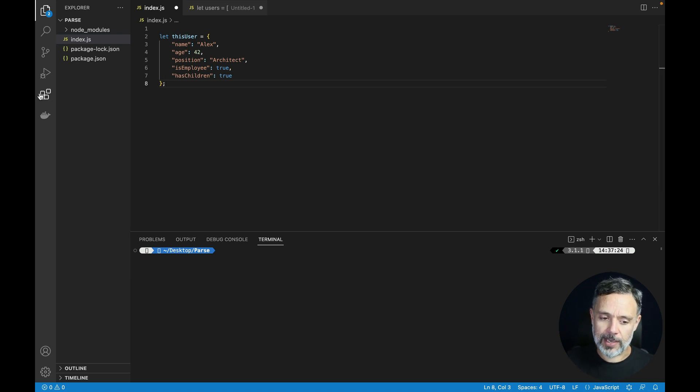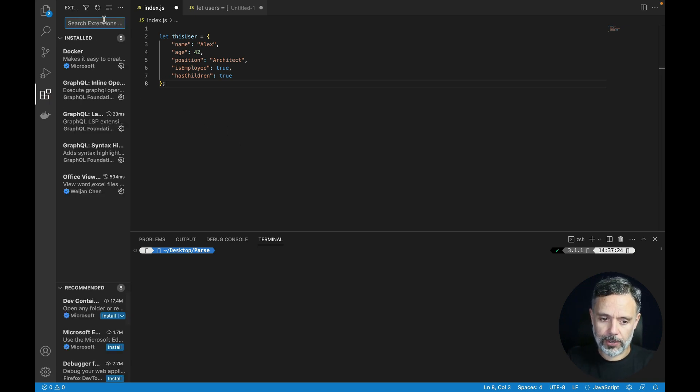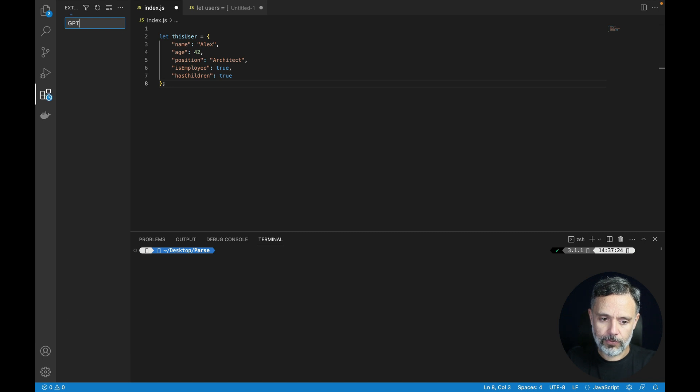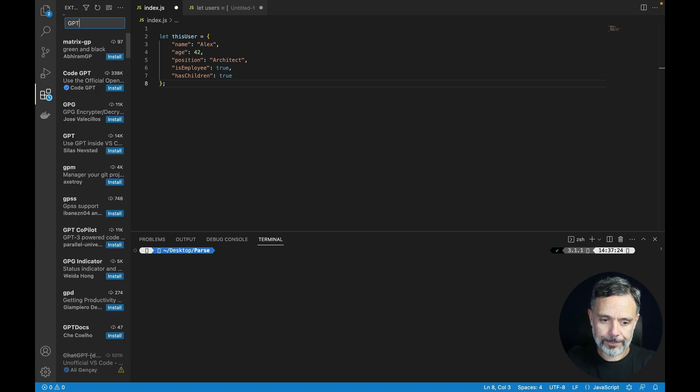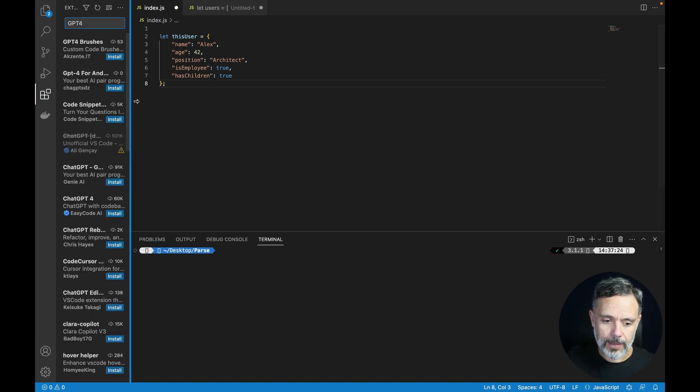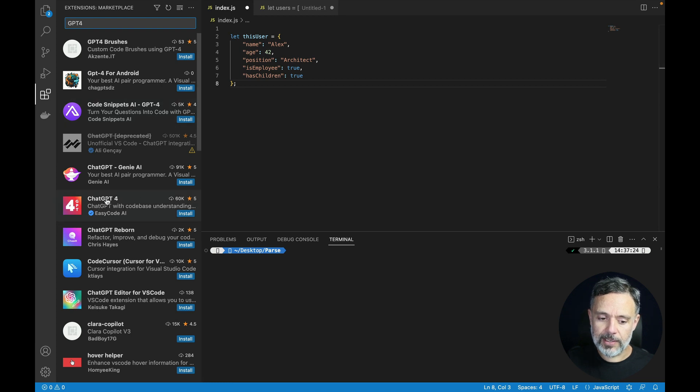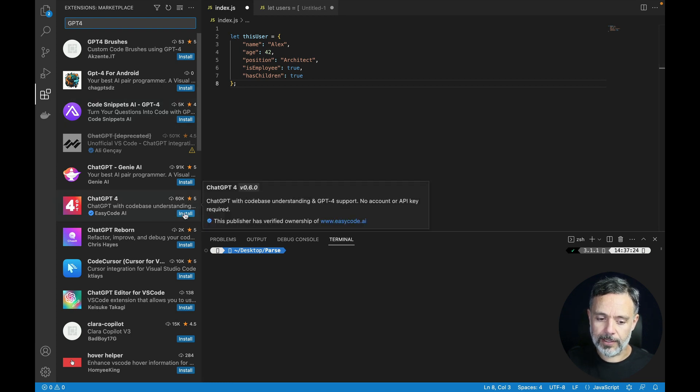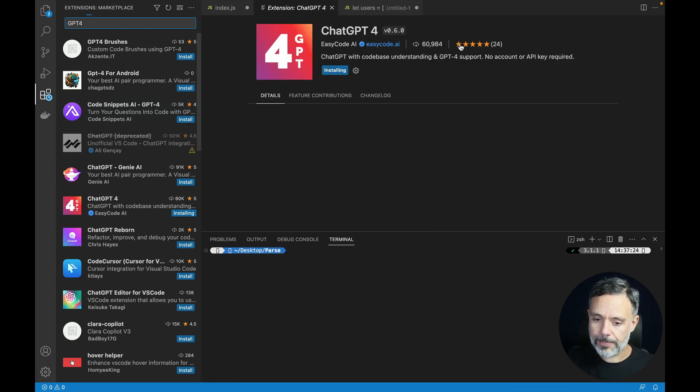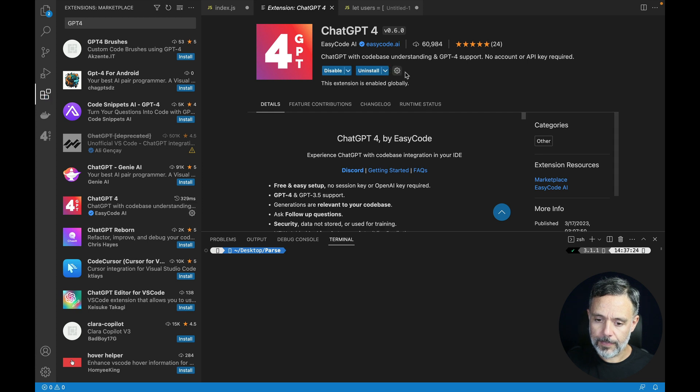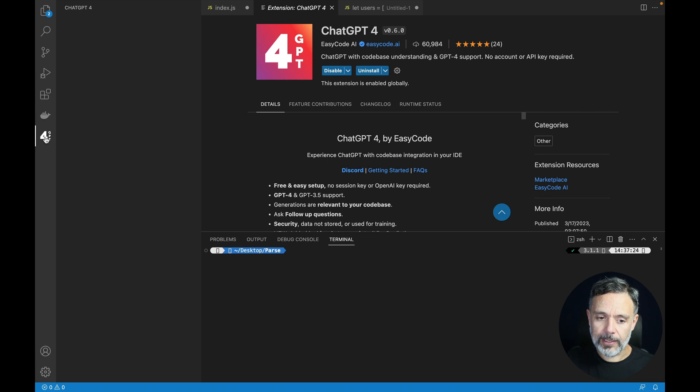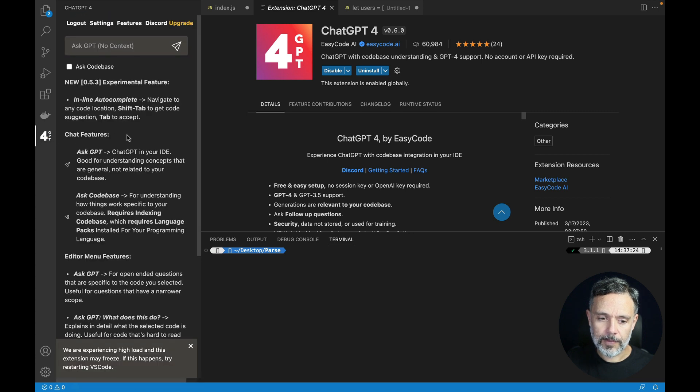So here on the plugin section I'm going to look for GPT-4 and we are going to look for this extension here. Click install and once installed you get this icon over there that you can click and log in.